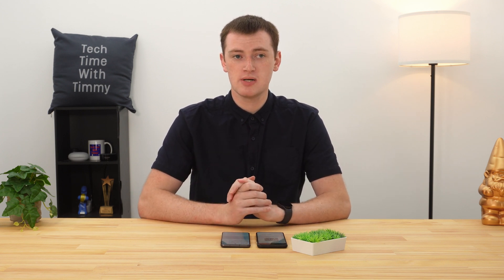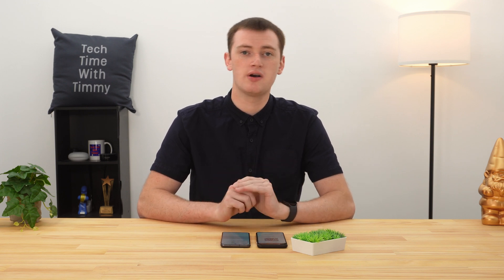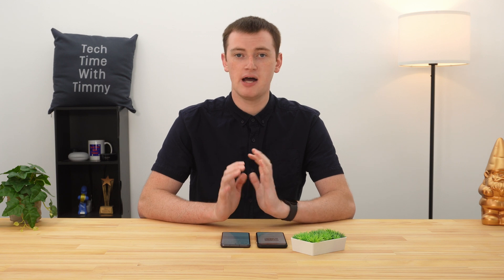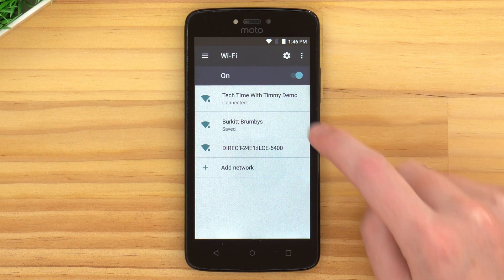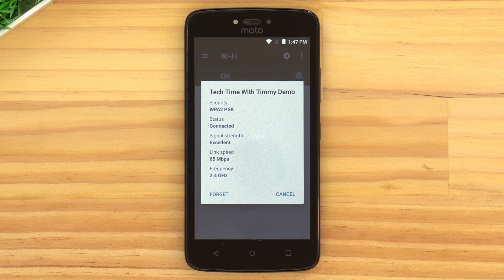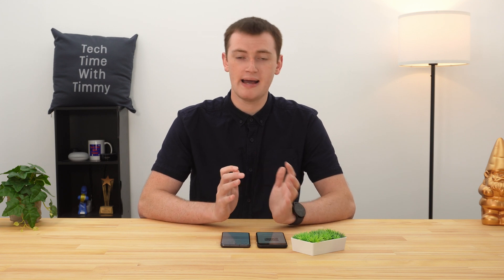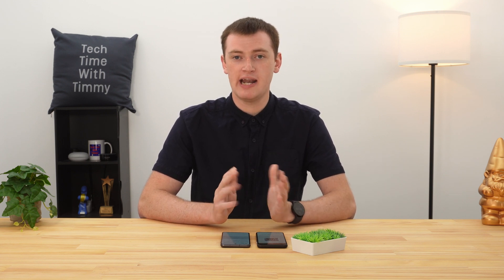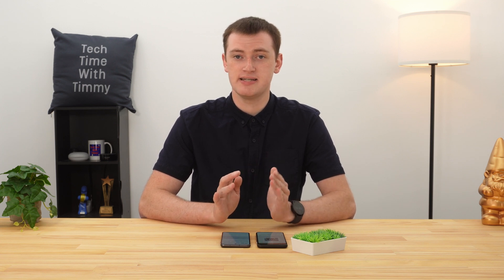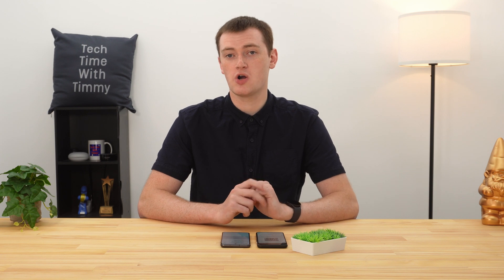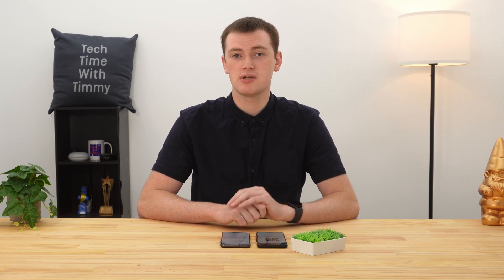That's pretty much all there is to it. Hopefully, using one of these methods you've been able to find the Wi-Fi password on your phone. Unfortunately, if you have an older or more obscure brand of phone, tapping on the Wi-Fi network might just give you a simple list of details with no password or QR code option. If that's the case, there's not really any easy way to see the password — you can try some third-party apps, but it's nowhere near as easy as these methods. Hopefully your phone has a QR code or password option and you're able to see your password.